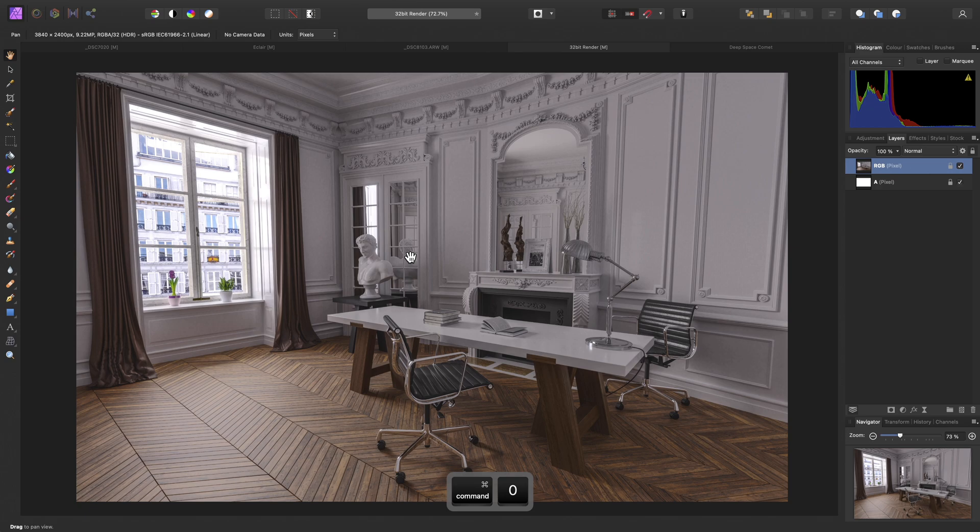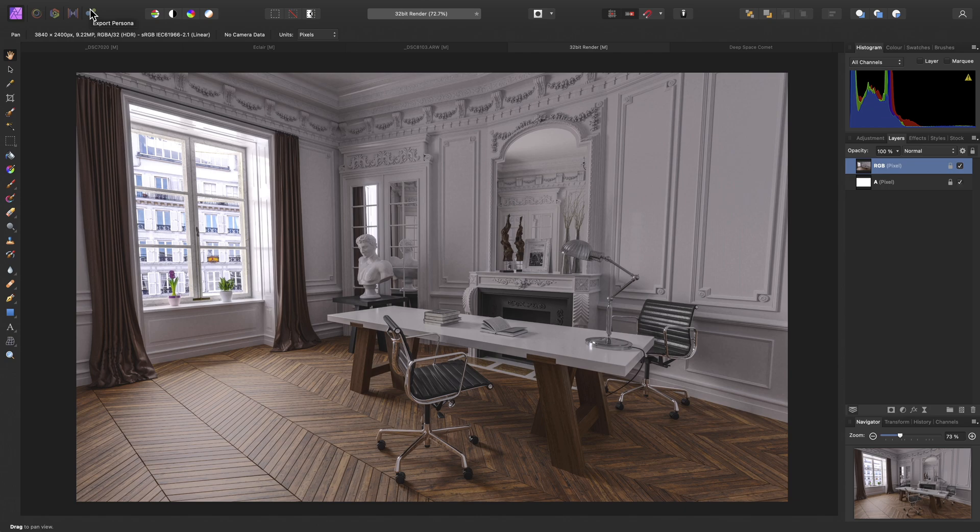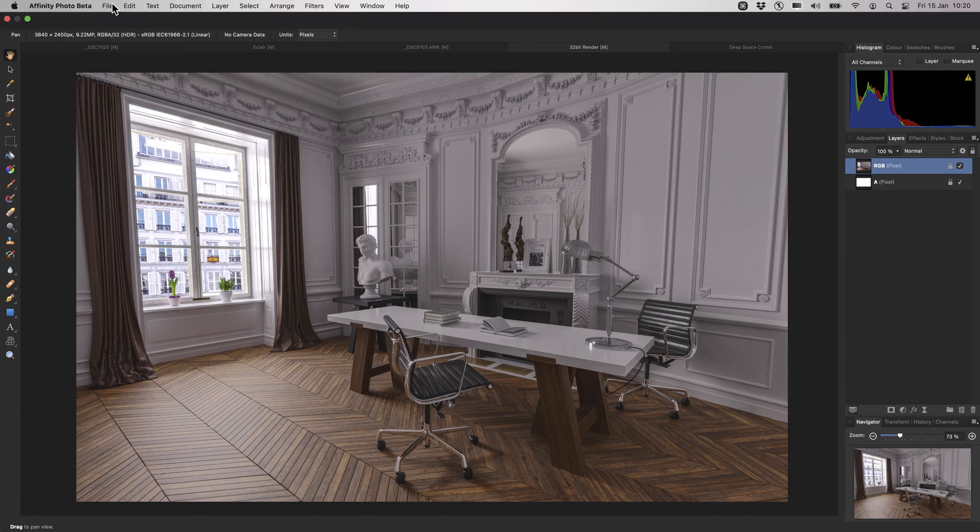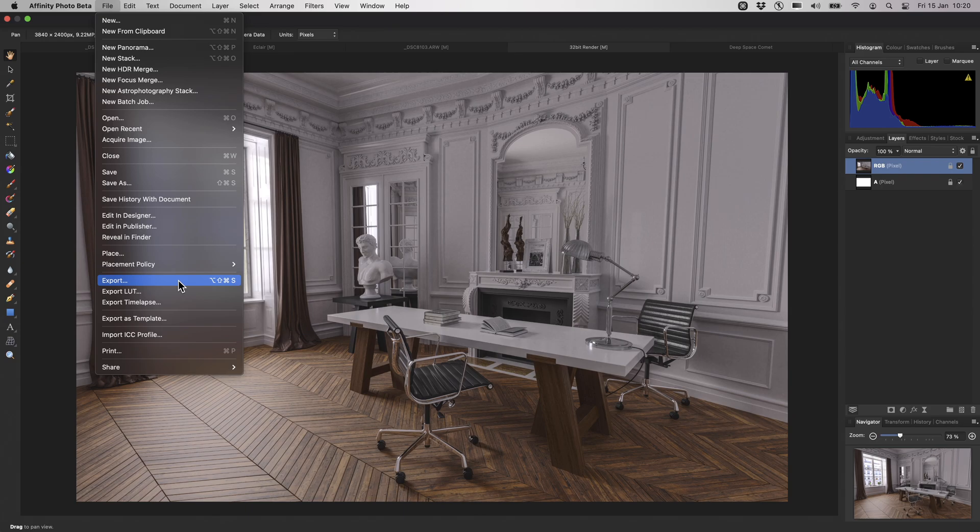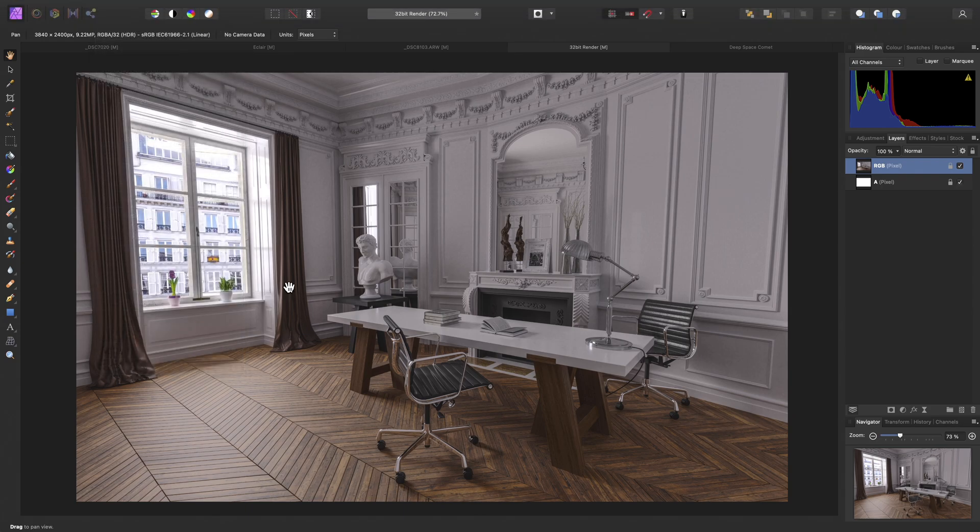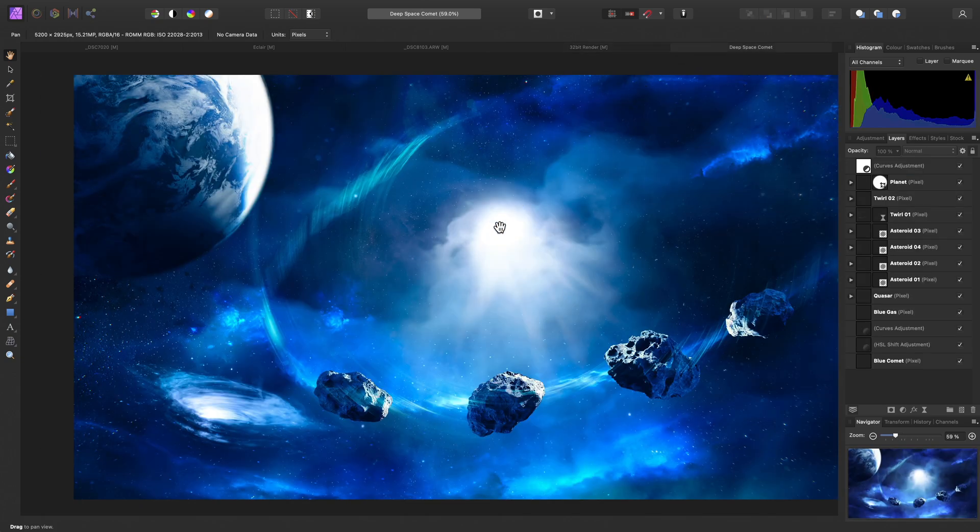Finally, let's look at the Export Persona. Just before we move on though, I will point out that to export your work, you can use File and Export, which will allow you to export the entire document to various formats. The Export Persona is only required if you want to achieve finer control over exporting regions, or specific layers of your document.